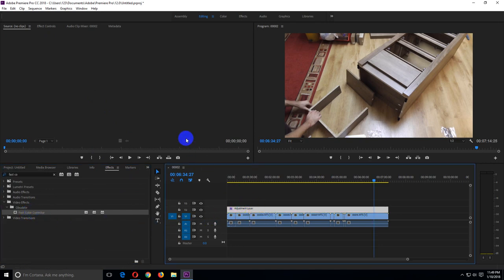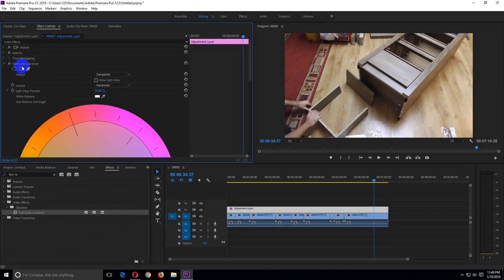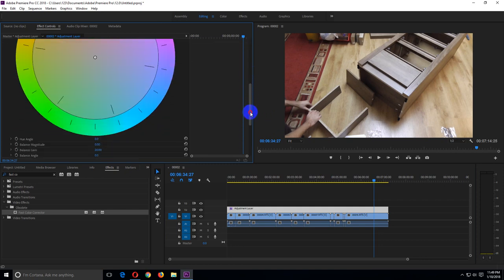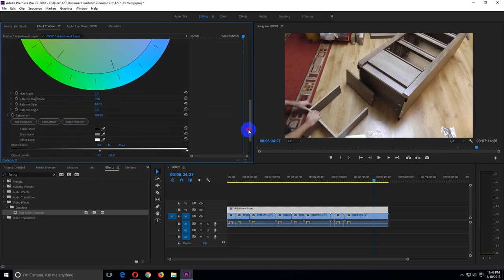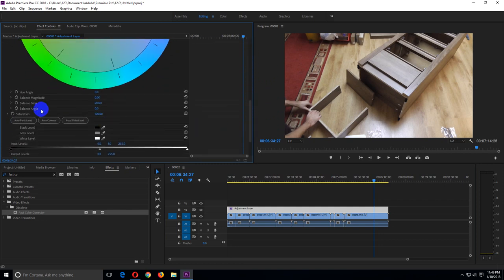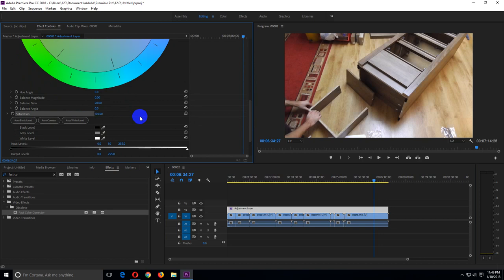Ok, and go to effect controls. And here's the fast color corrector. And it has a saturation adjustment here. So let's adjust it, let's say to 130. Just type in the value.